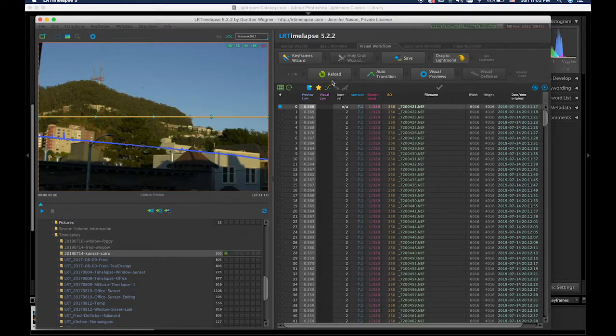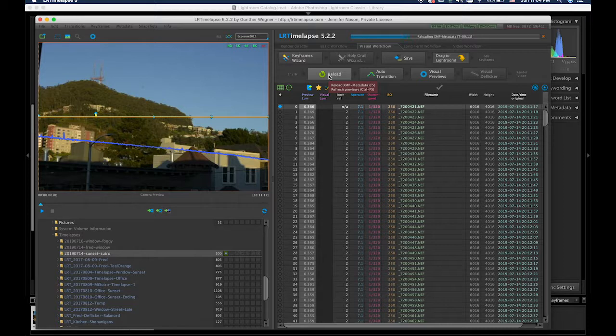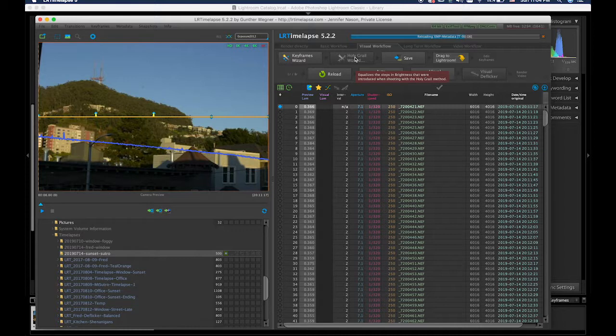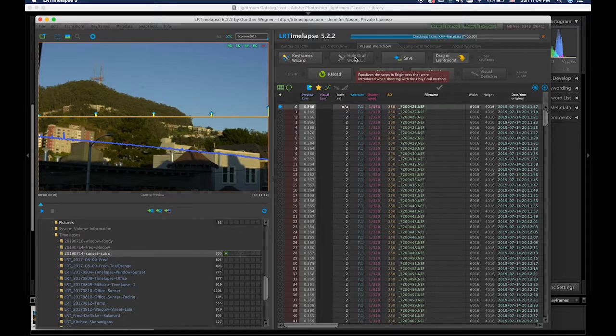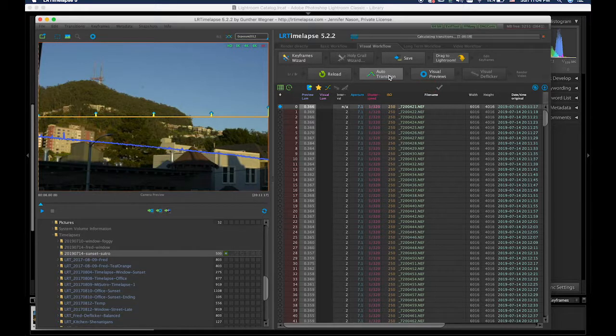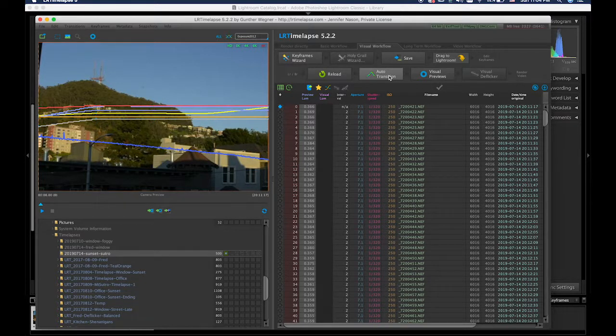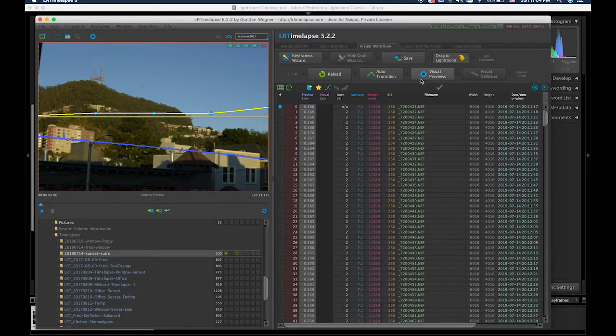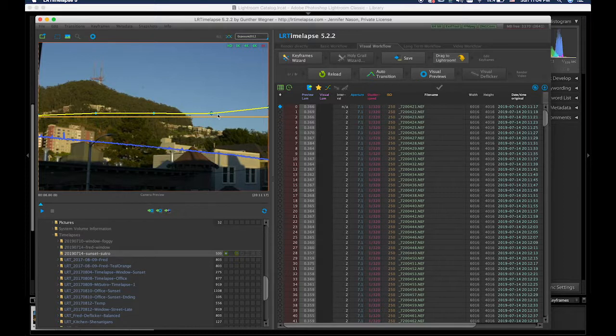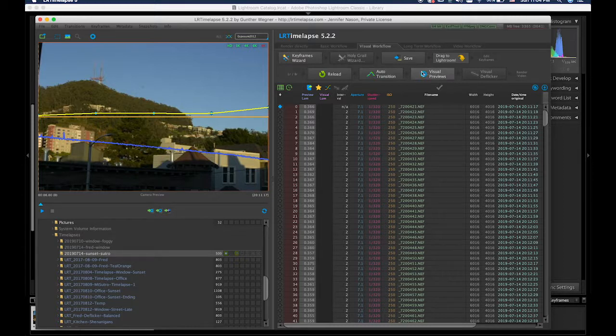Go back to LRtimelapse. Reload. You can always use the holy grail wizard, but I didn't go all the way to nighttime. I do want to make it obvious that it gets darker. I'm going to hit auto transition. Now, theoretically, I might like to make visual previews for these, but I think it's going to be okay. I mean, it didn't change dramatically. It was very gradual. There's a blip here. I'm not quite sure what that is, but anyway. So let's save those changes.